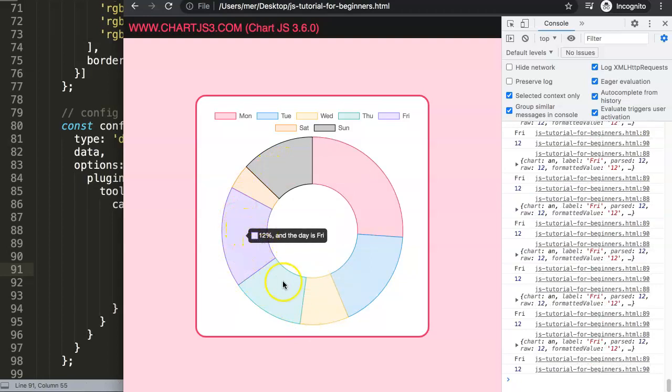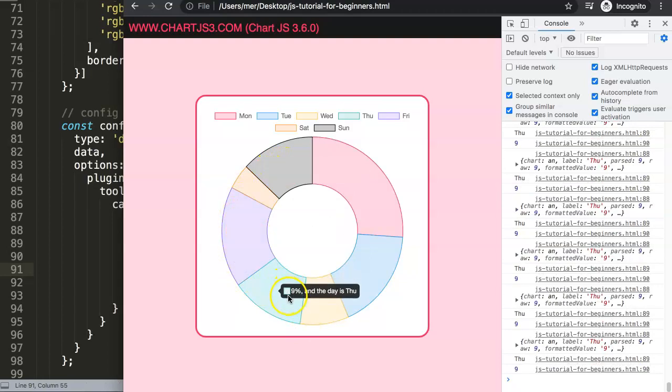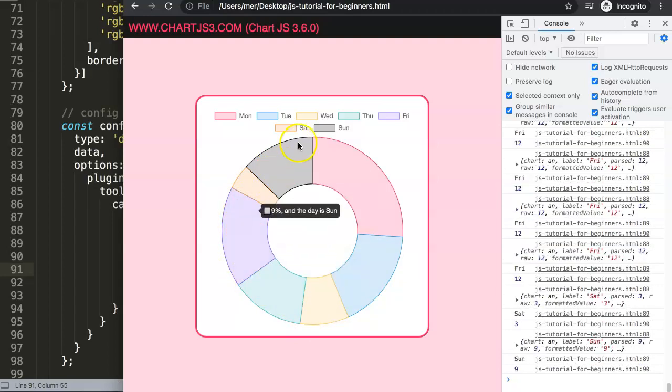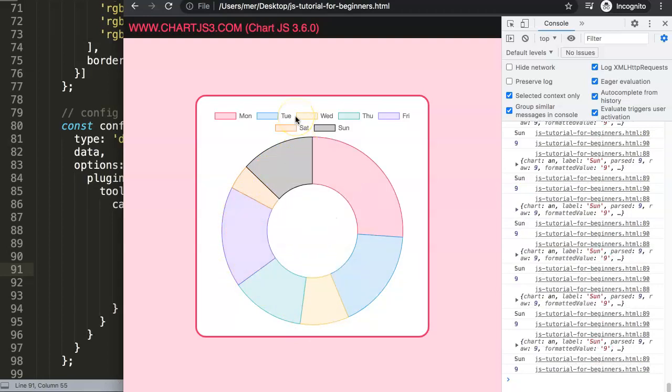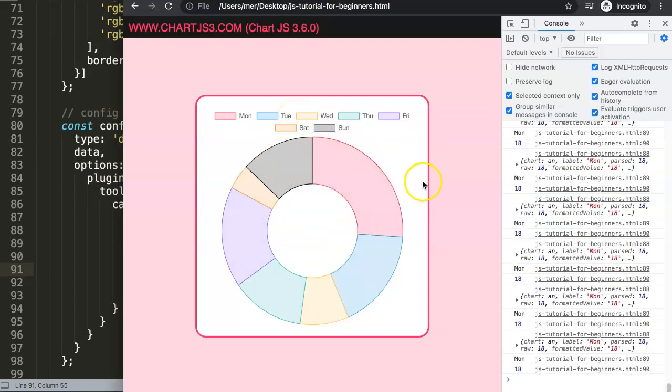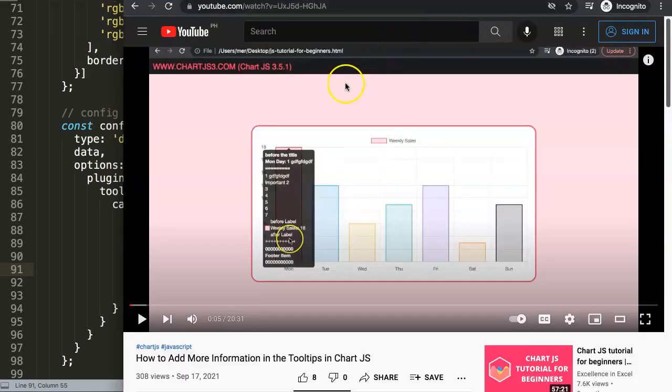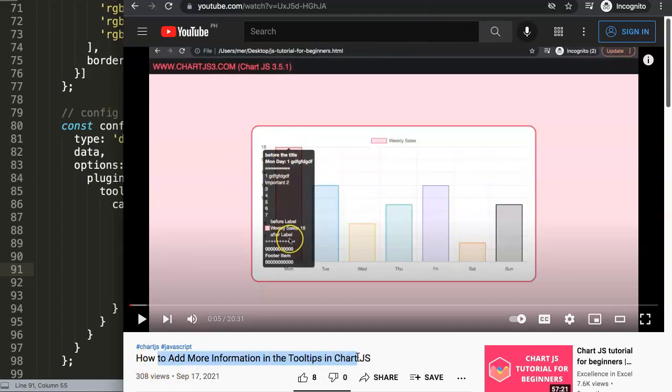So if you like to know more about the tooltips, I highly recommend you to watch this specific video about how to add more information in the tooltip in Chart.js. This is a 20 minute video long covering every specific item of the tooltip and how you can customize them. Highly recommendable for you if you want to learn more about this.